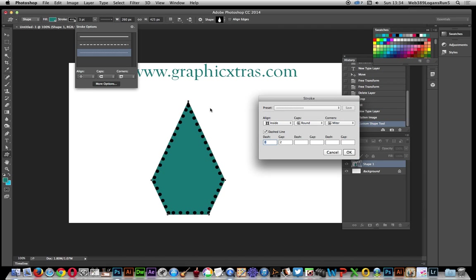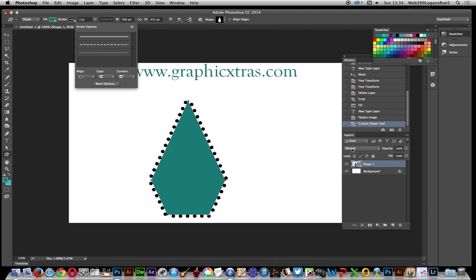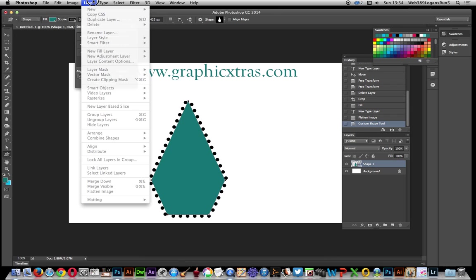What I'm going to do now is actually put them on the outside. I want them on the outside of the shape. Click OK.